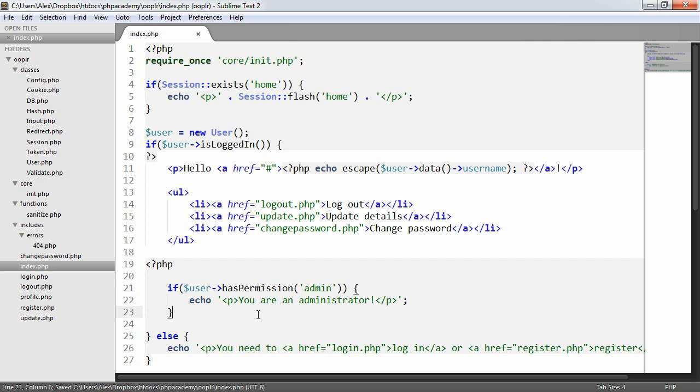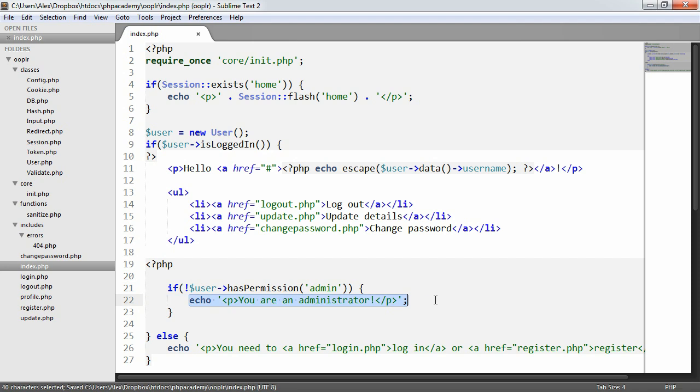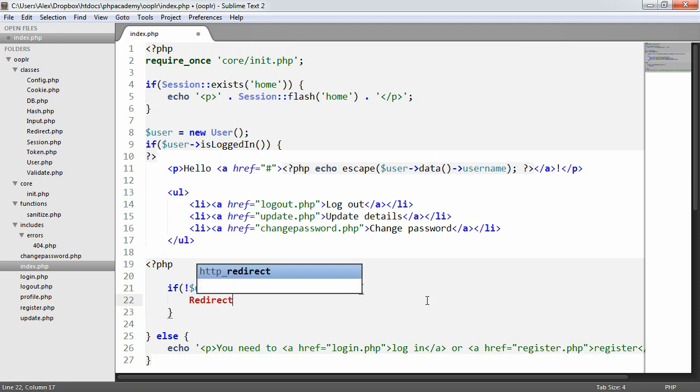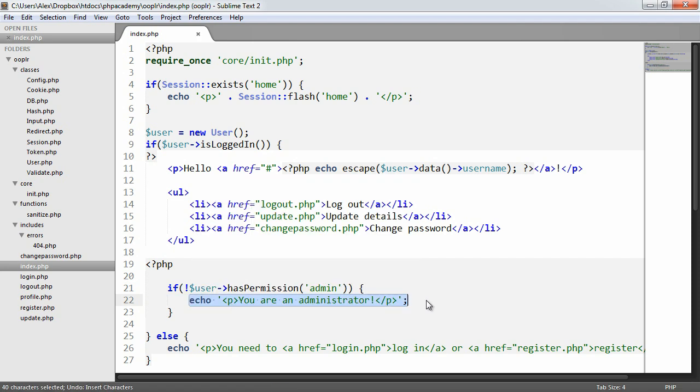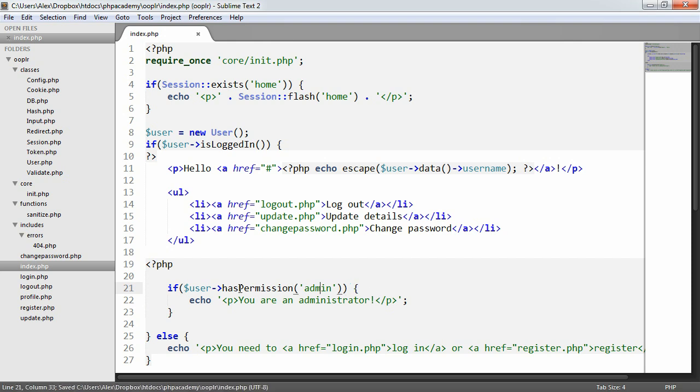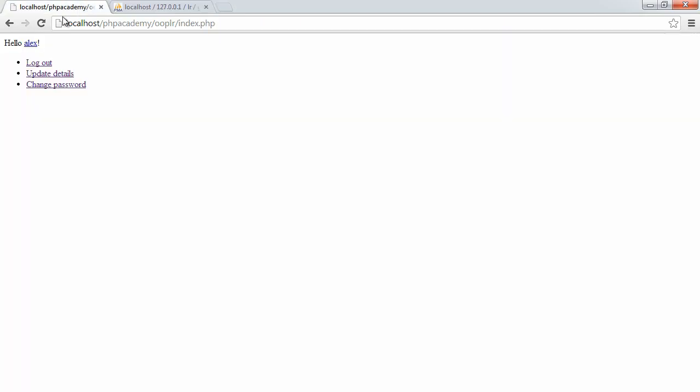Now, this could also be on a page per page basis. So we could perform this check at the top of the page, or we might say if not user has permission, and we might then redirect to a 404, or we might redirect back to the homepage or something like that. For now, we're just going to demonstrate this functionality here.